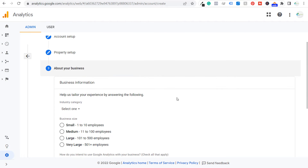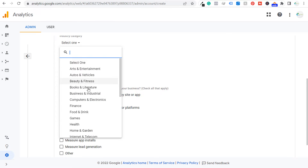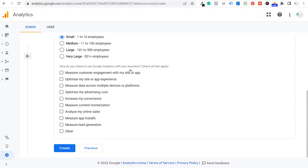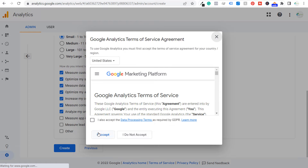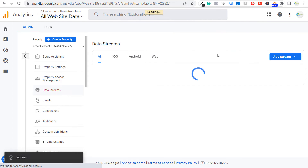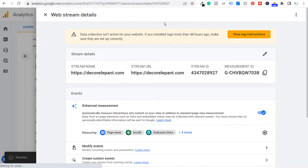Next is answering these three questions. Industry category is going to be home and garden. Set how many employees you have with your business and how you intend to use Google Analytics. Most of these are going to be things that we want to do, so I'm going to choose all of these top ones here and click on create, then accept the terms of service agreement and click on I accept.